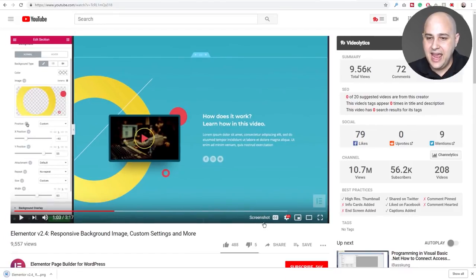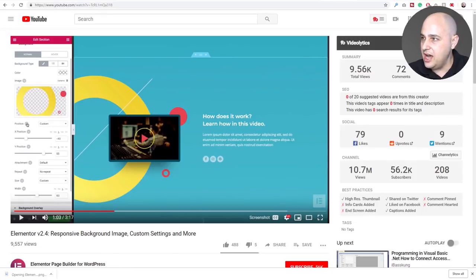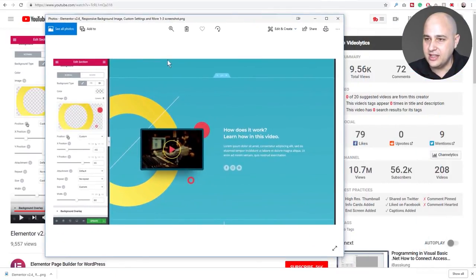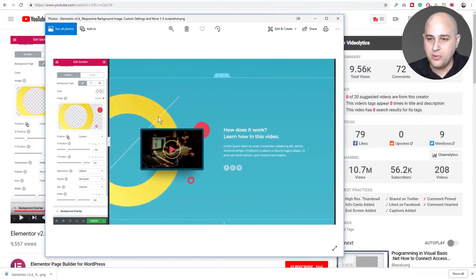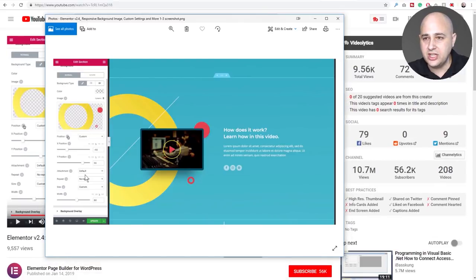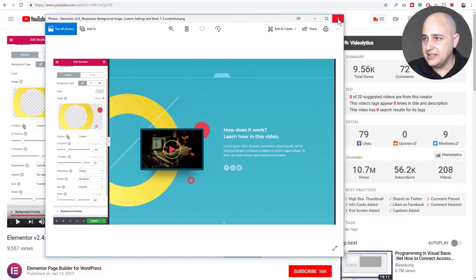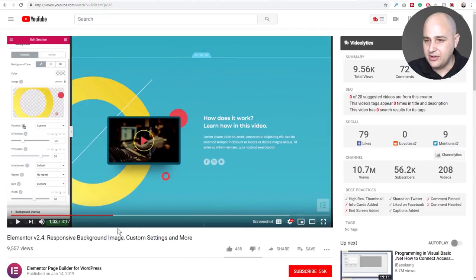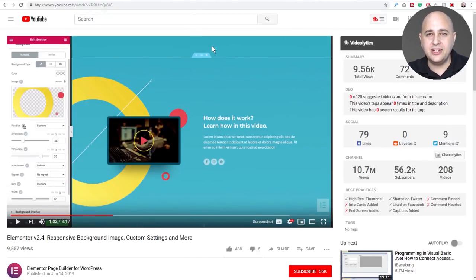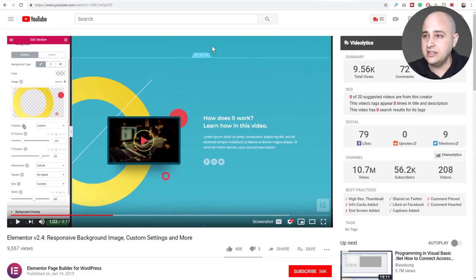I click it and it downloads the screenshot. Here it is — a perfectly clean screenshot with no controls, no gradient at the top or bottom. Just a clean image that you can use in your content for any content marketing purposes or whatever reason you'd want.